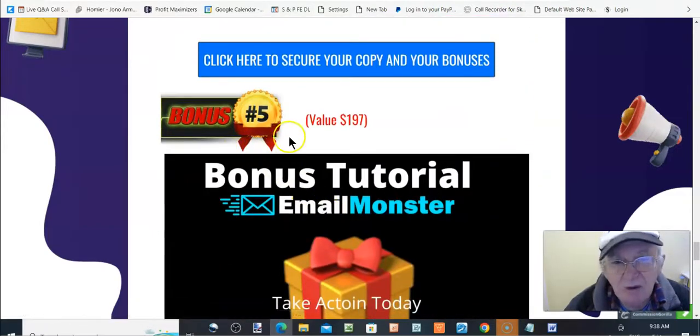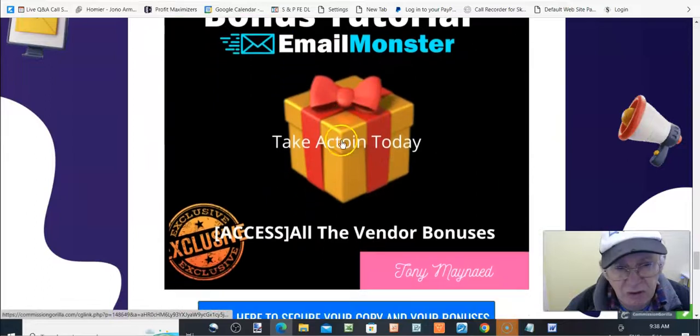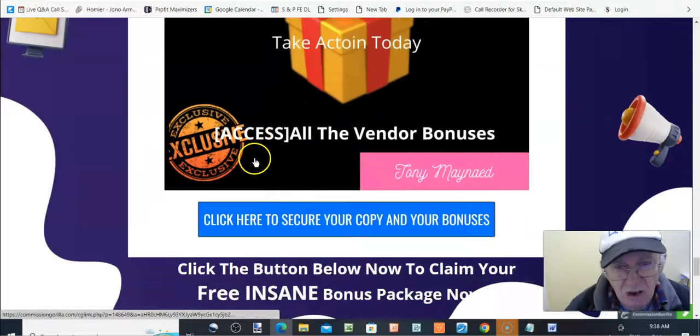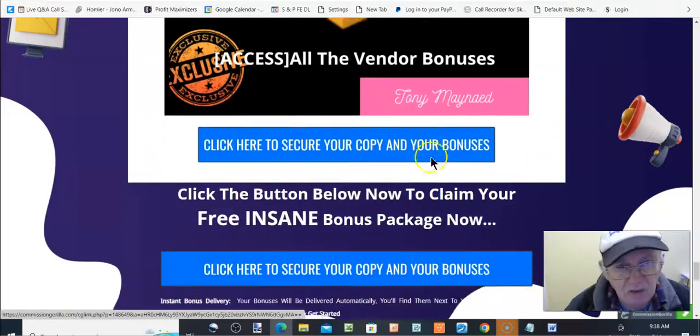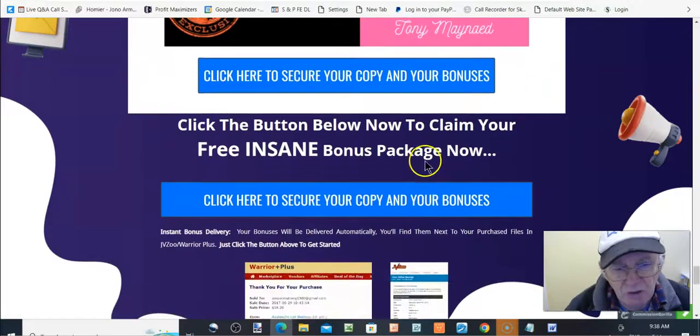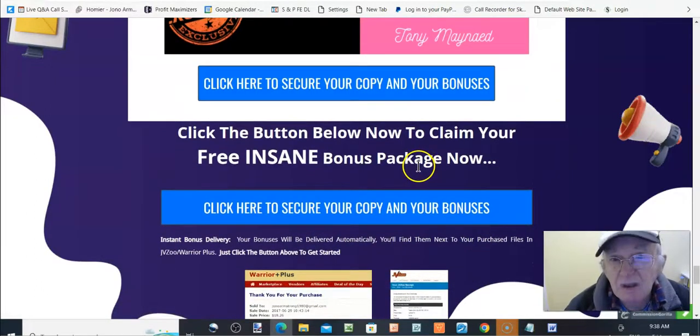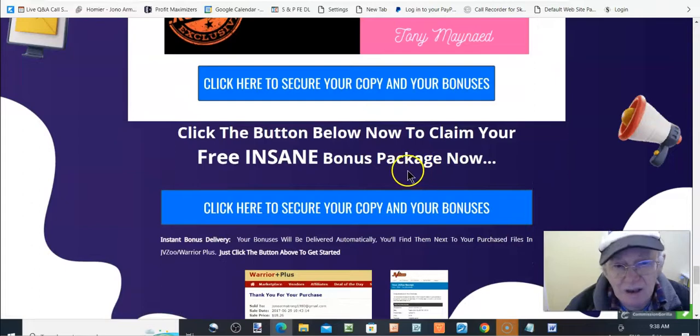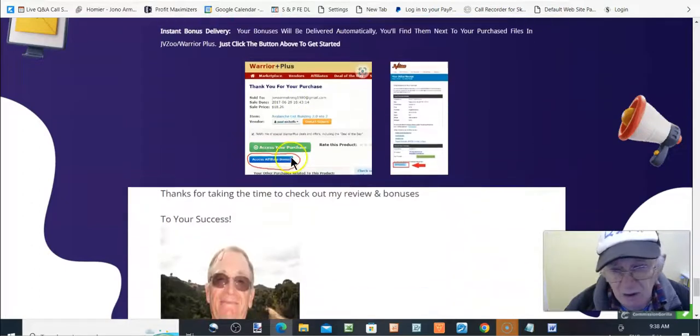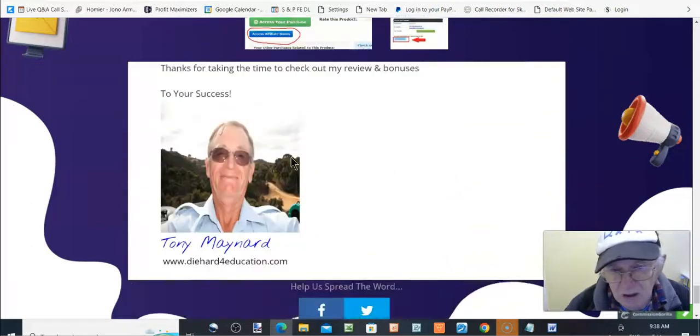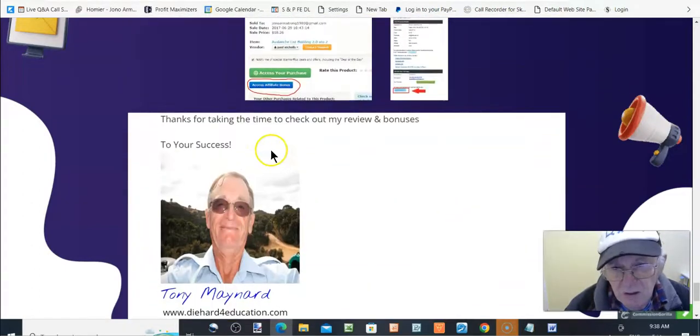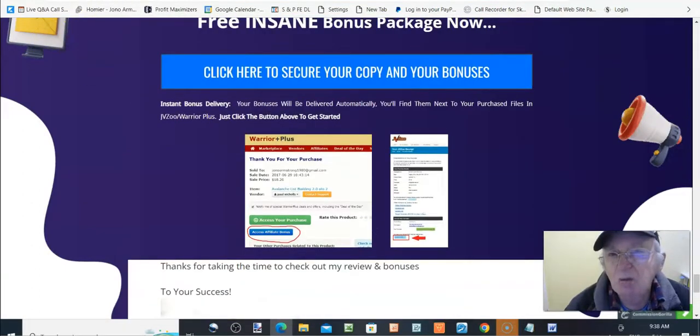Bonus number five, $197. Take action today and access all the vendor bonuses. And I'm Tony Maynard, the creator of this bonus page.